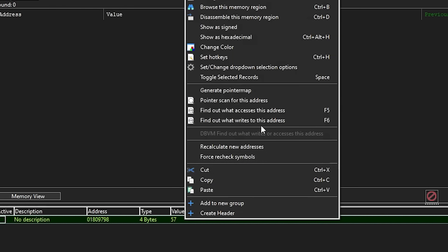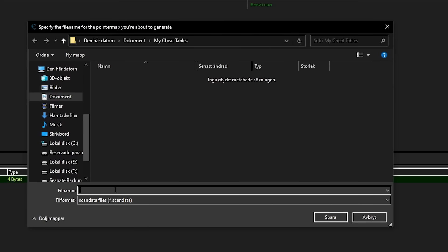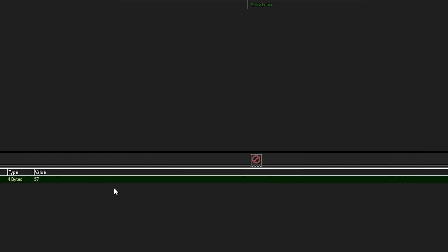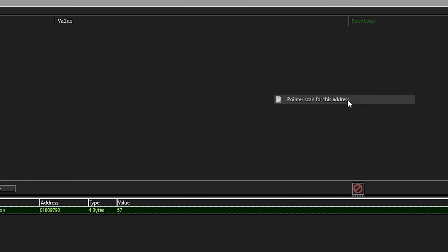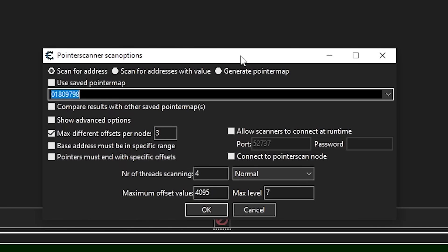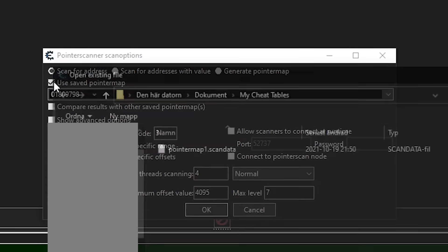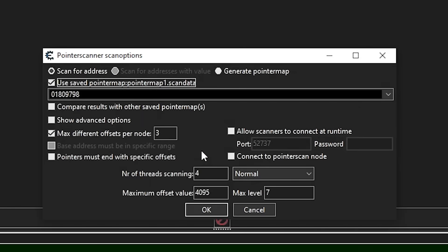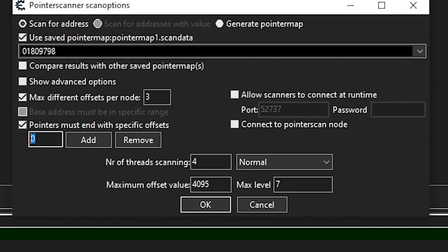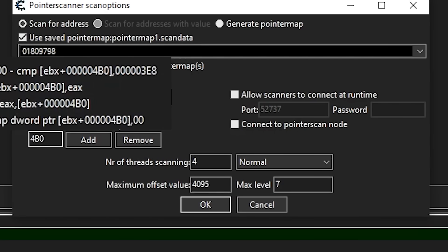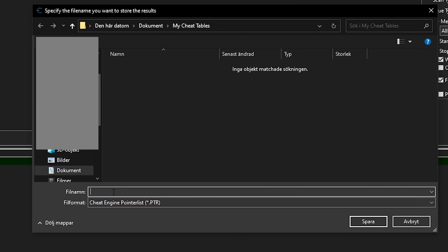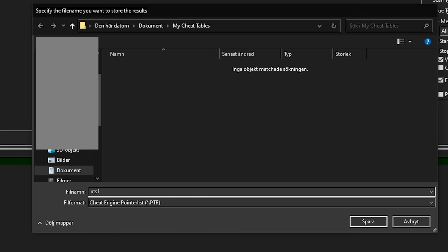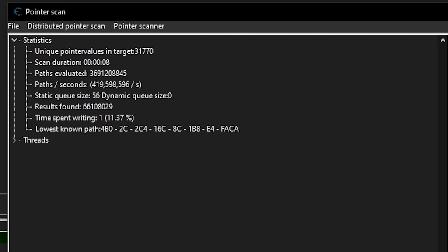Now that I know the offset, I want to generate a pointer map for this address by right-clicking 'Generate pointer map.' In the prompt, it will ask where to save the pointer map and what name to give it — I'll name it pointer map 1. Now that the pointer map has been saved, I want to run a pointer scan by right-clicking 'Pointer scan for this address.' Check the 'Use saved pointer map' checkbox and select the pointer map that was just generated. Then check 'Pointers must end with specific offsets' and enter the offset we found, which in my case was 4B0. Press OK and save the results as PTS1, then wait until it finishes running.